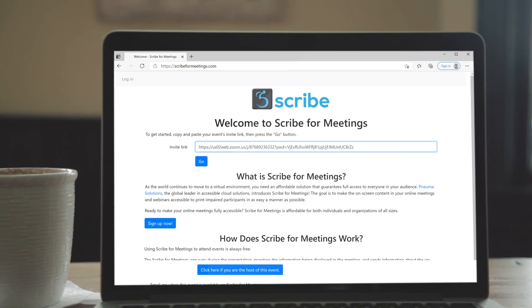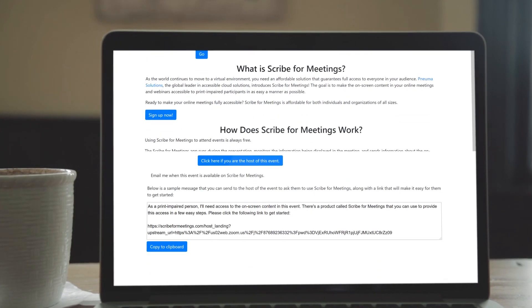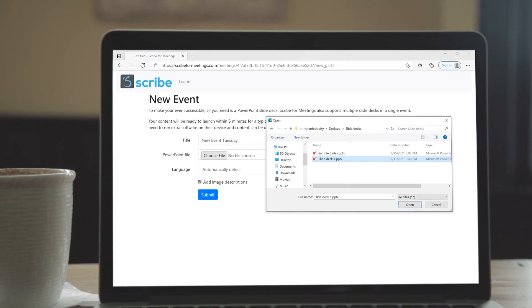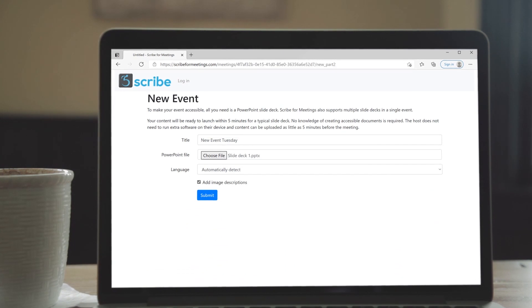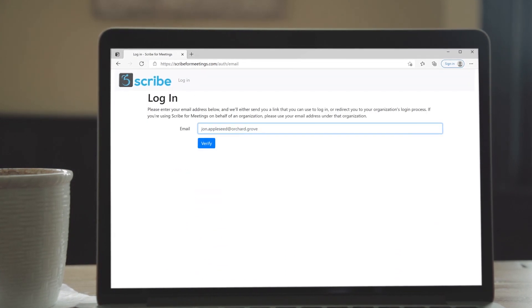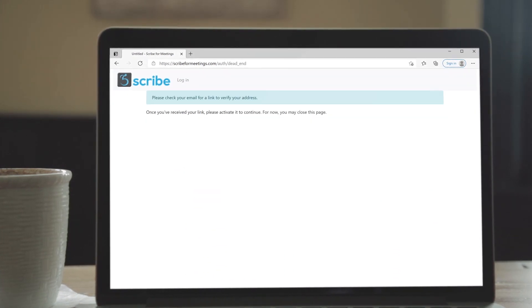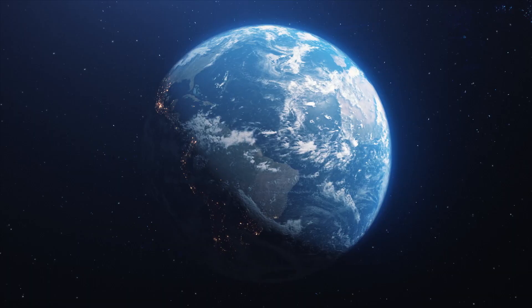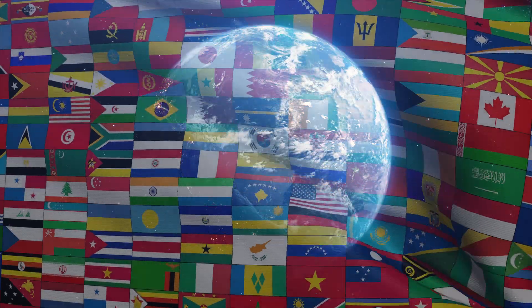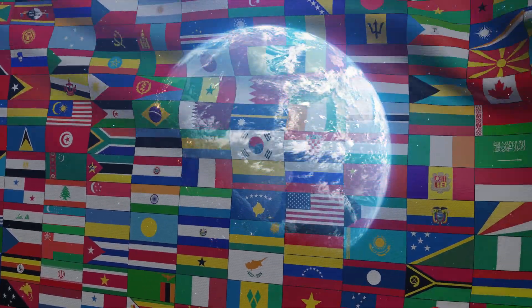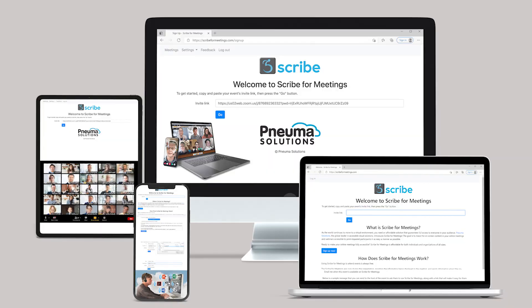With Scribe for Meetings, attendees with print disabilities are able to enjoy your presentation using their own adaptive equipment. Anywhere on the globe, in more than 140 languages.